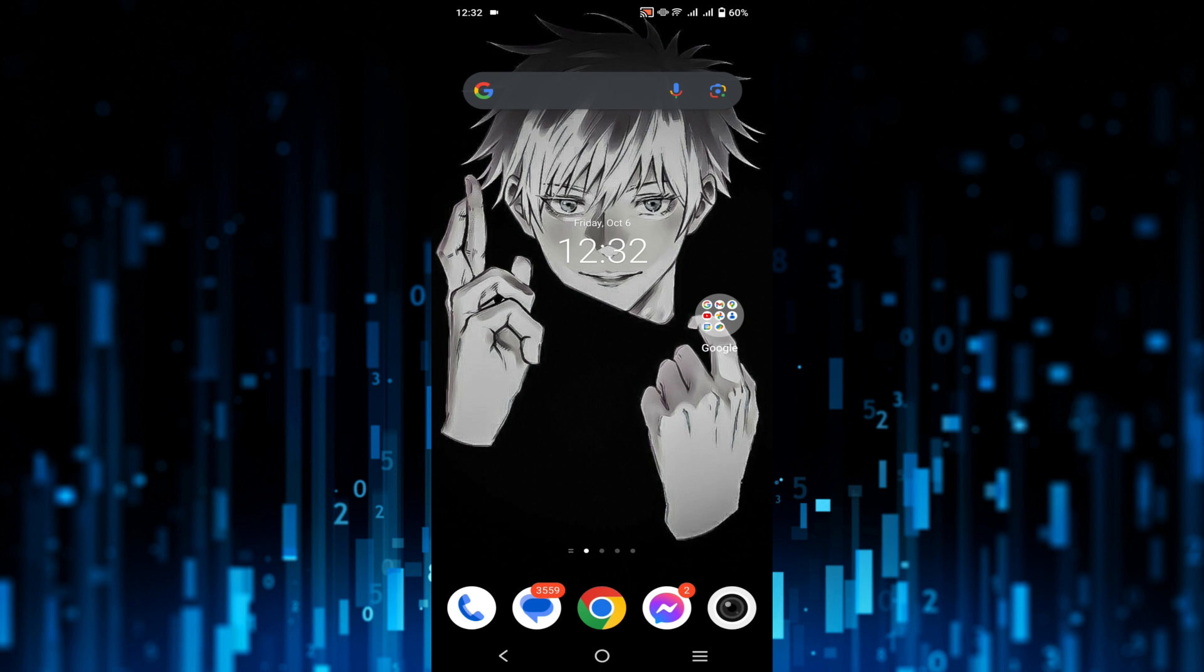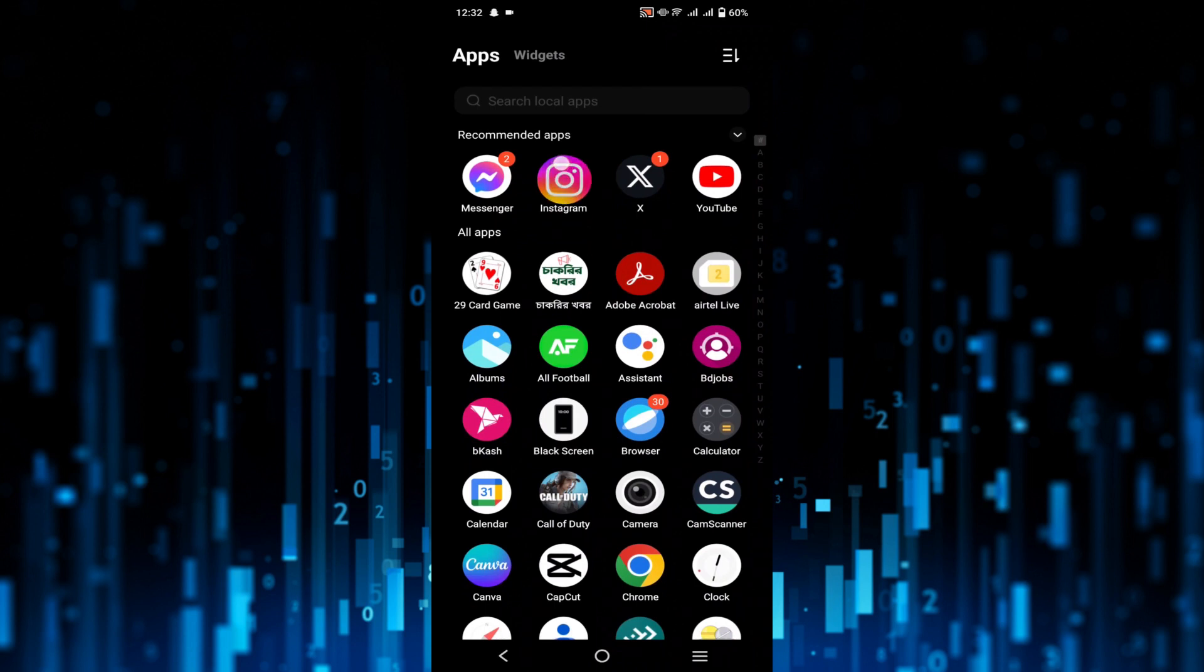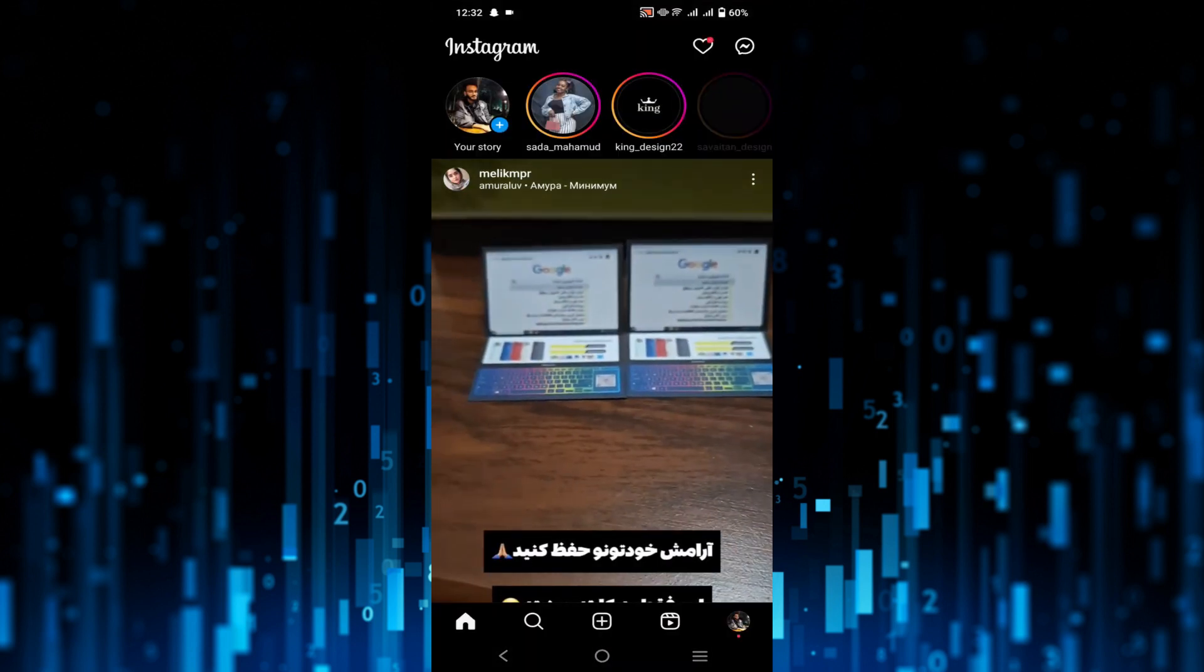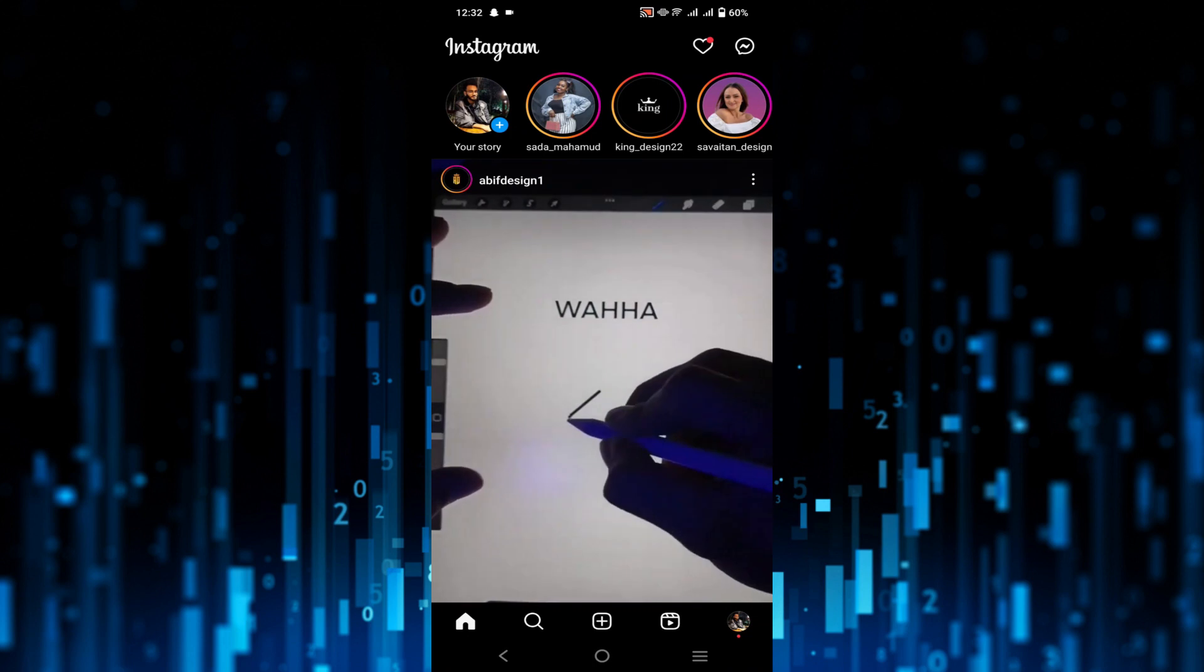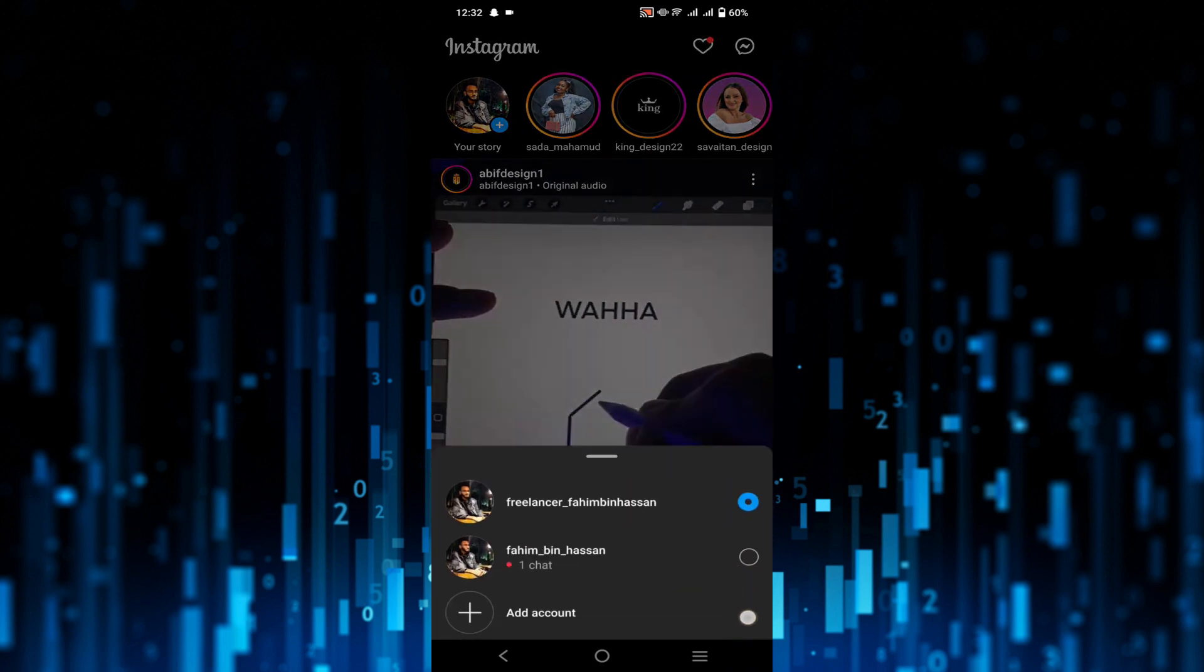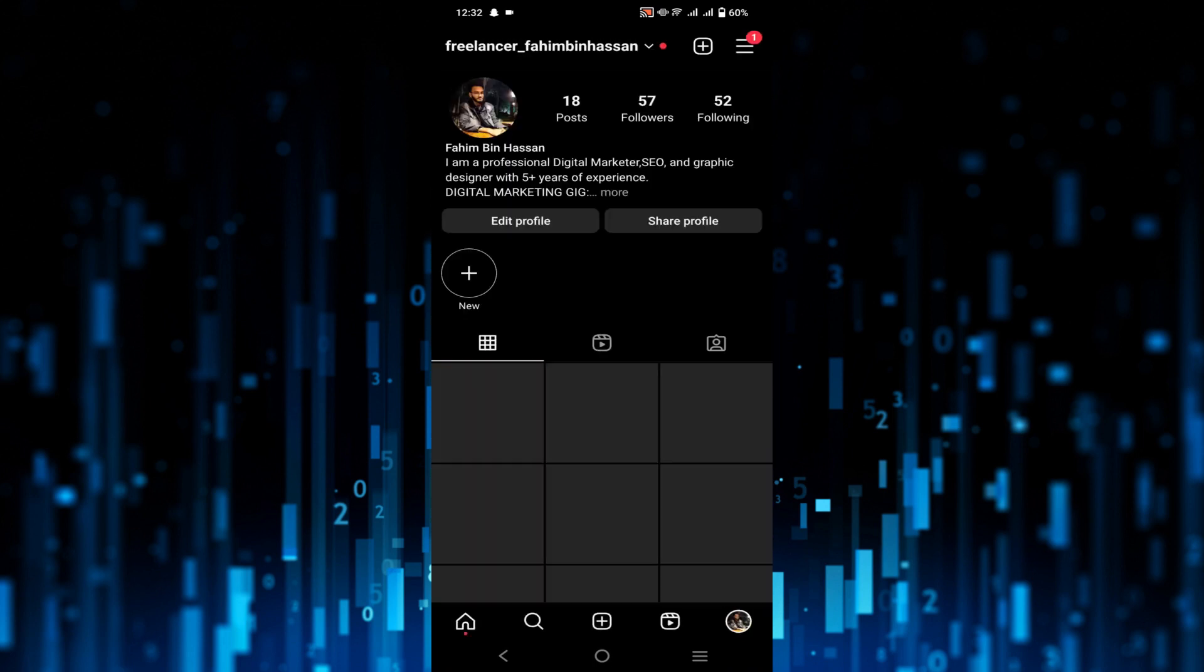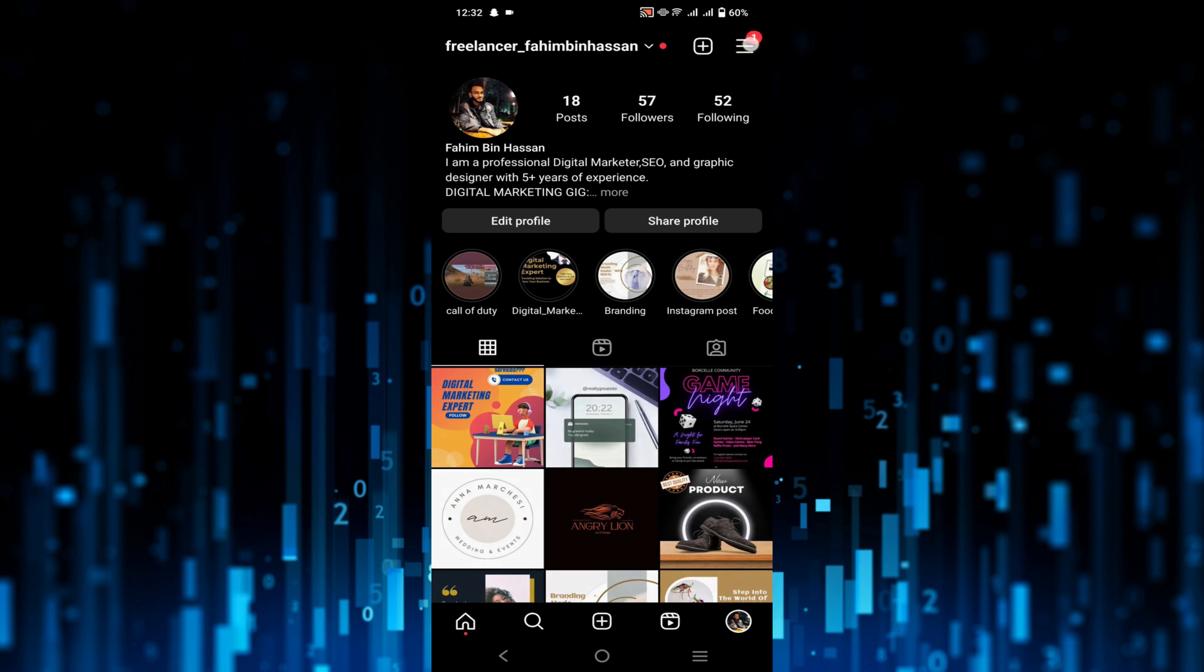So without any delay, let's start. First of all, go to your Instagram application and after opening it, click the profile icon on the bottom right. Click that profile and then click the three lines on the top right of your screen.